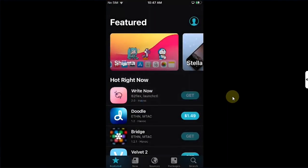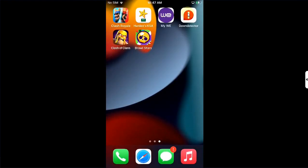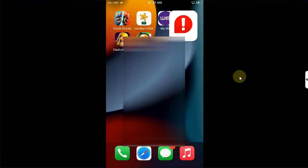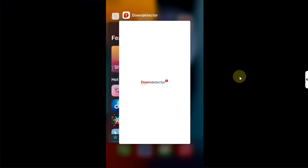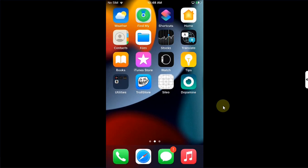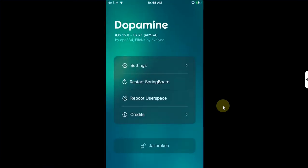Now the app which you have fixed the jailbreak detection from can open without any problem. So you can use it as long as you do not close it from the app switcher with the jailbreak still working. And of course, if you have issues, you can simply open the Dopamine app and reboot user space.